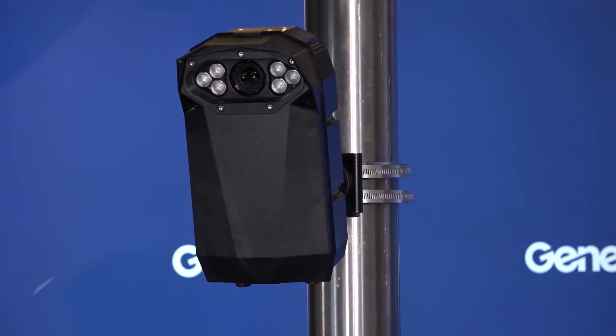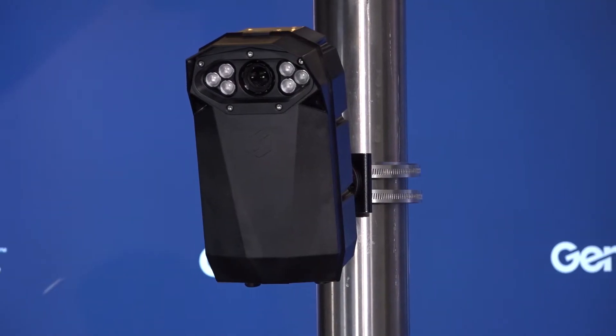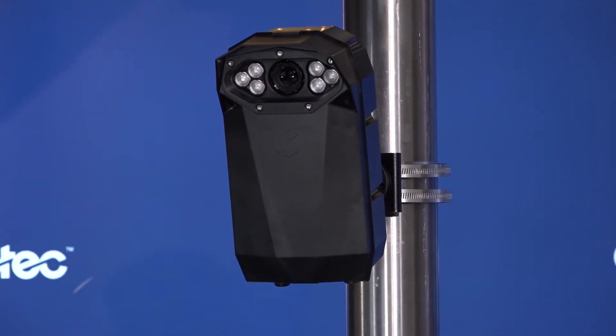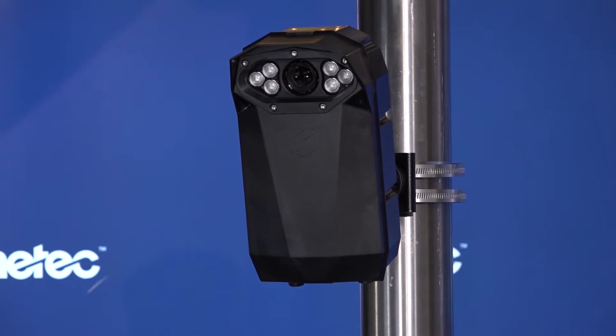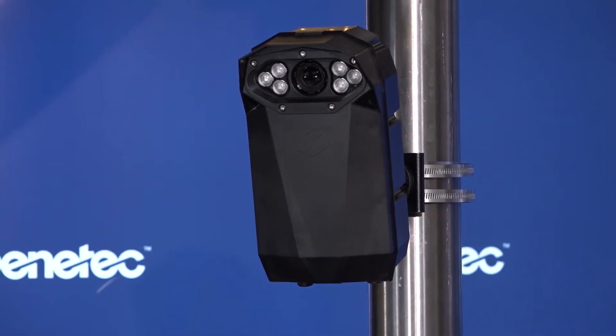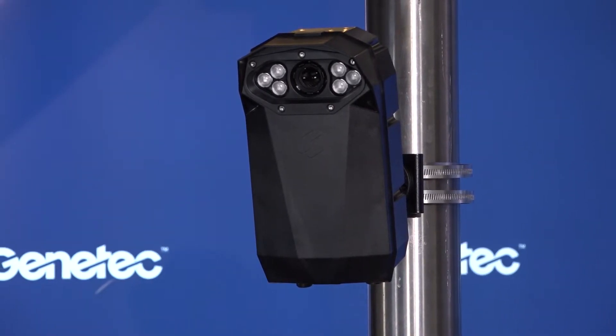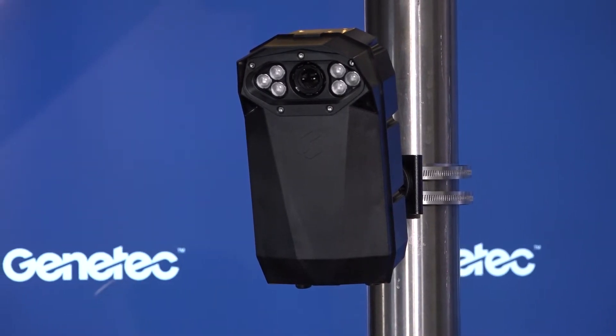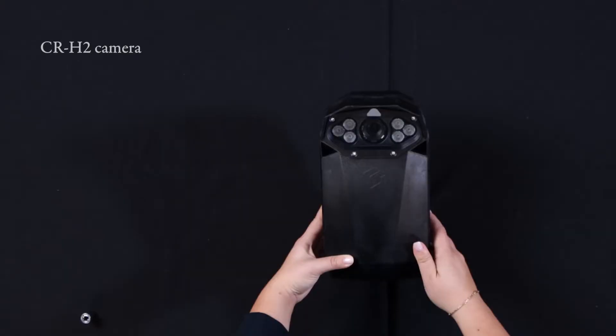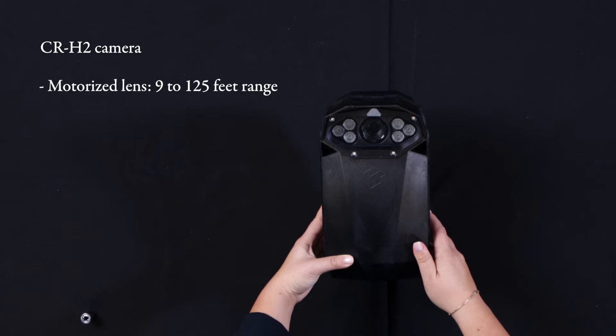Let's look at the box's contents in more detail. All CloudRunner CR-H2 cameras have a sleek and rugged design and are specially designed to withstand all weather conditions. On the front, we have our motorized lens which allows for remote zoom and focus with a minimum range of nine feet and a maximum range of 125 feet. We can also see the six LEDs surrounding the lens which help capture clear license plate and context images at night.